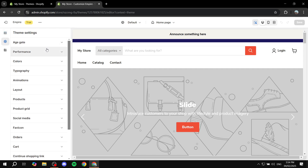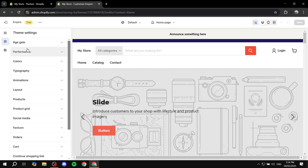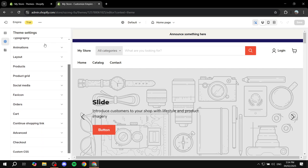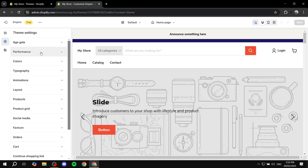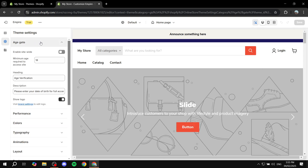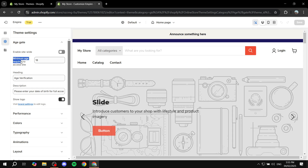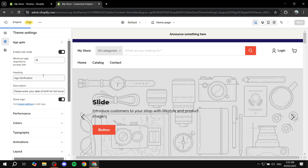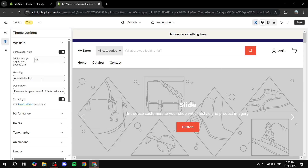This opens up the theme settings, and you can already see there are different options not visible on other themes — these are specific to the Empire theme. Starting with the Age Gate: if you want to set up an age gate for visitors, you can set a minimum age required to access the site, enable the option, and change the heading and description. I'm going to leave it off for now.